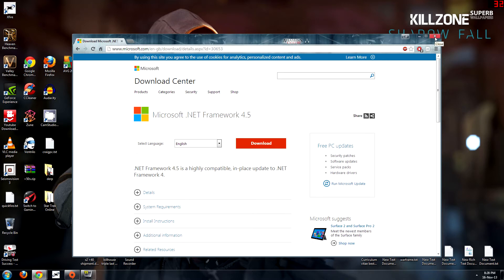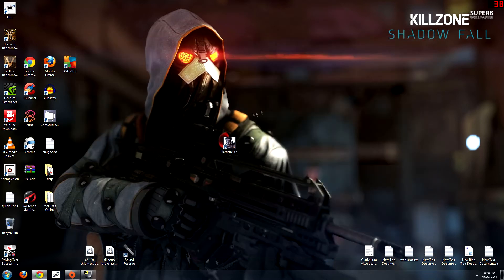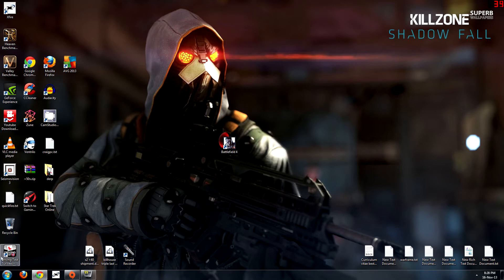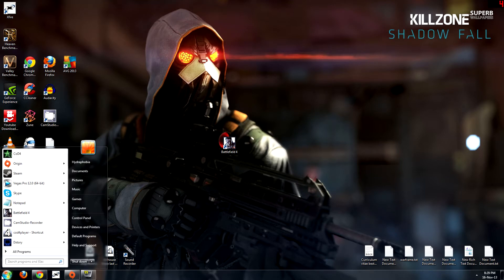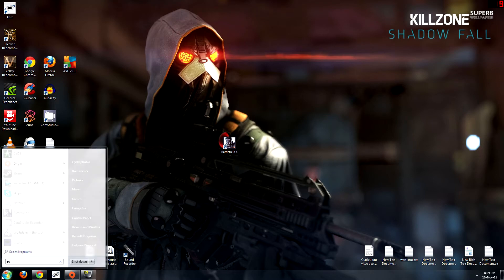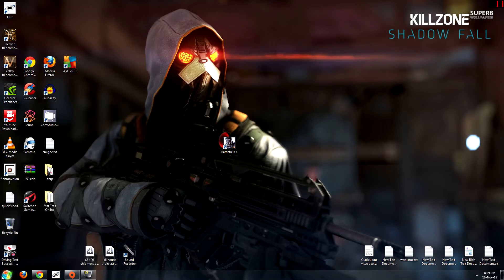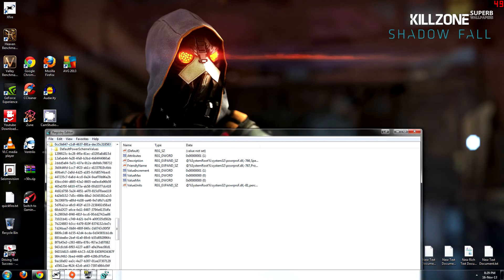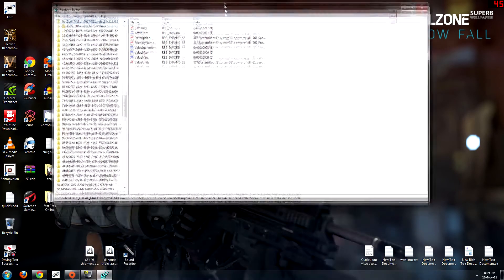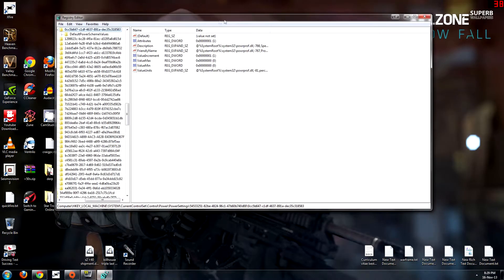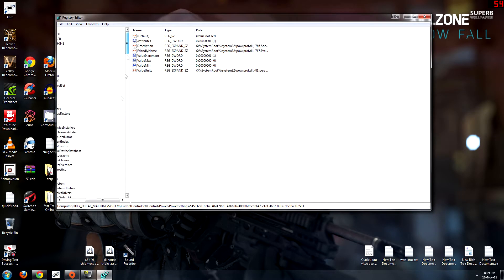So yeah that's one thing that you can do and another thing is CPU core parking. It's pretty damn simple to do. You need to go into the Reg Edit so we need to go into the Start button and go Reg Edit.